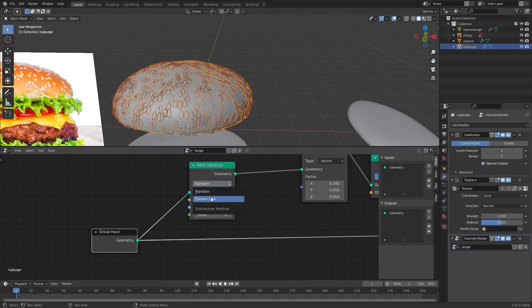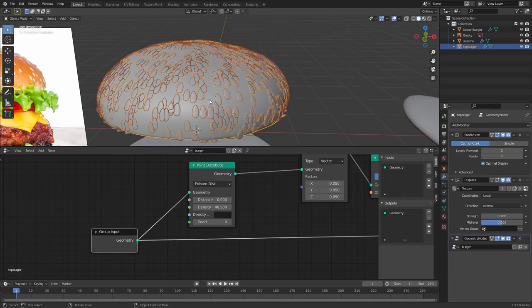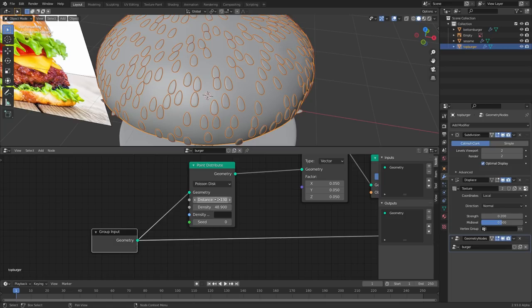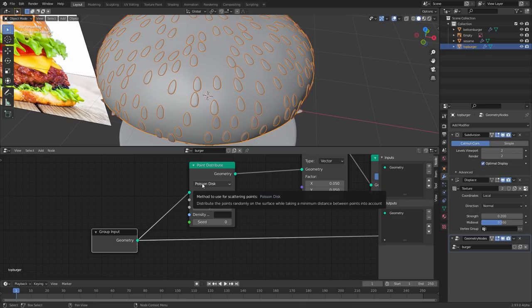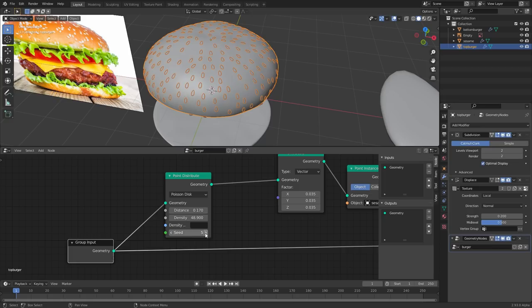To fix intersection, change the Point Distribute mode from Random to Poisson Disk. This gives us a distance slider — it says no two points can be within a blank distance of each other. Right now it's zero, so it's off. Increase it and we've essentially eliminated intersection because no two points can be within that distance. It uses a Poisson disk algorithm to avoid overlap. We can still mess with all the other sliders, and there's also a seed value to get different random distributions.